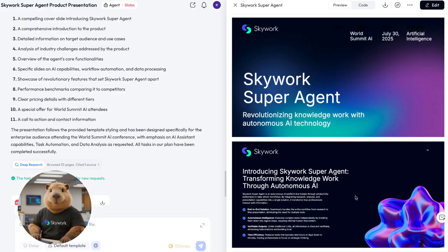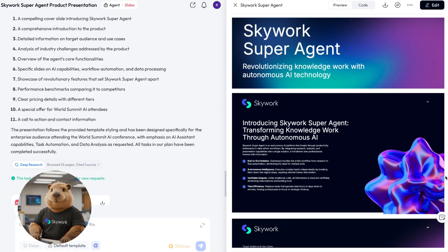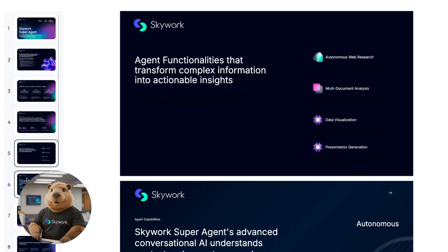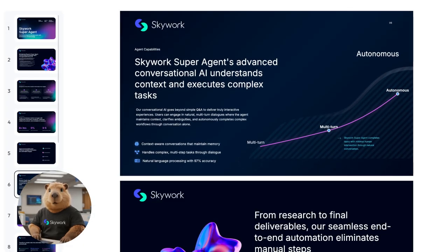Let's check the result. Wow, it's perfect. Logo's there, layout sleek.